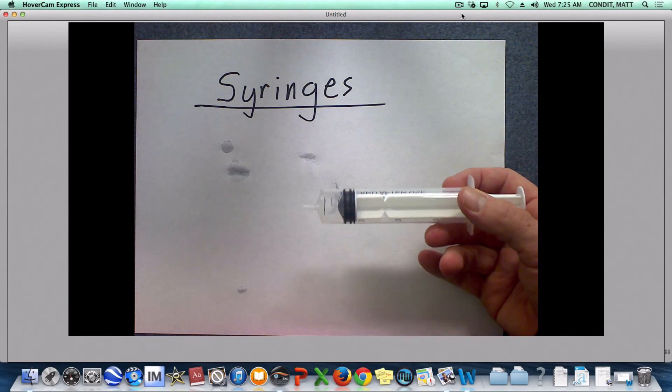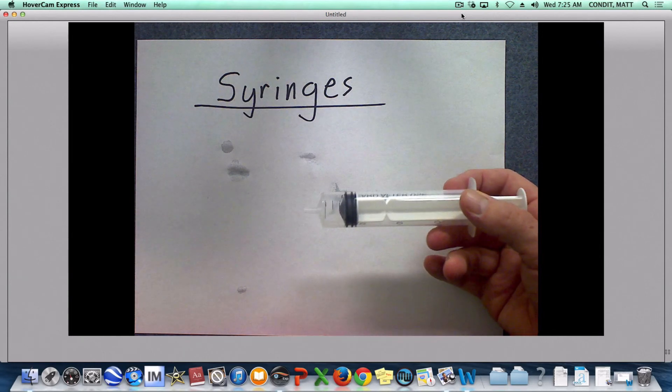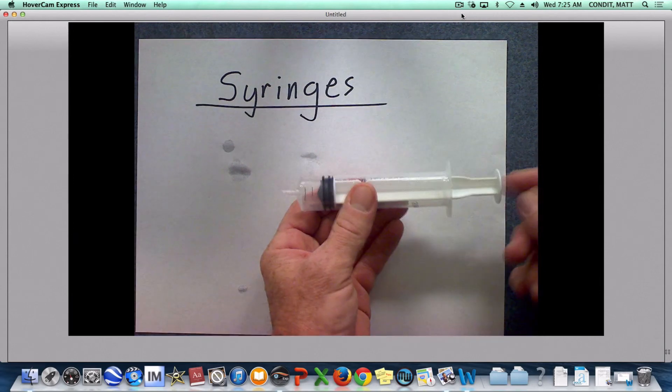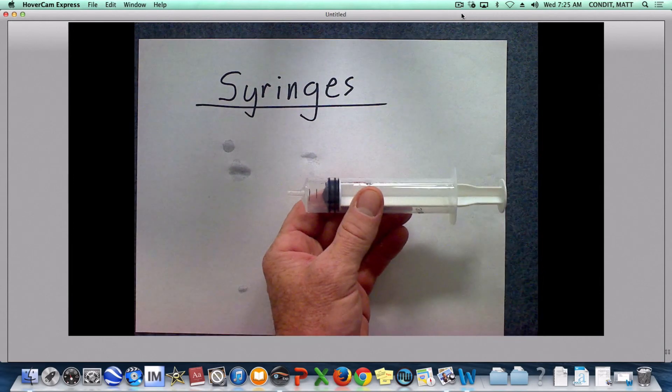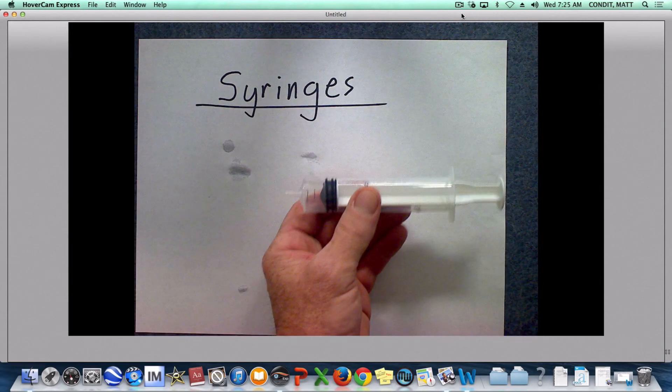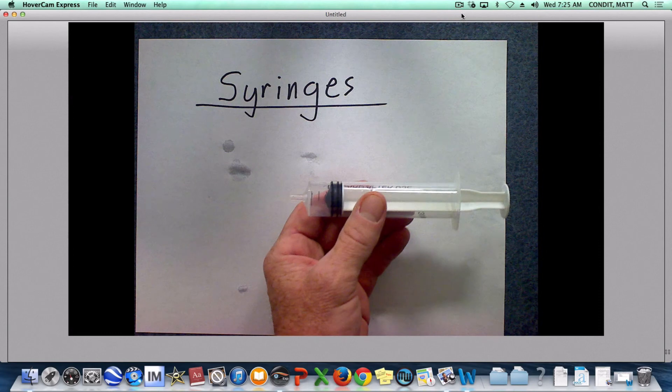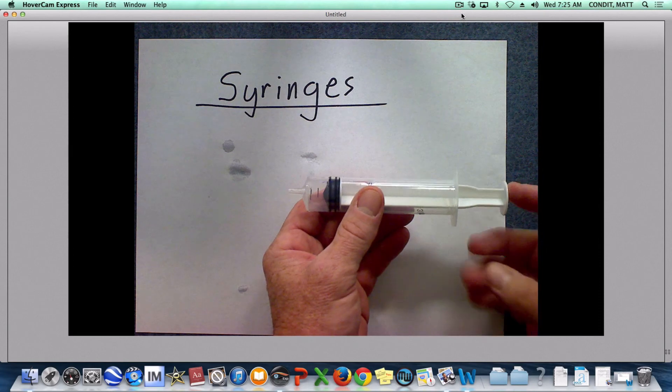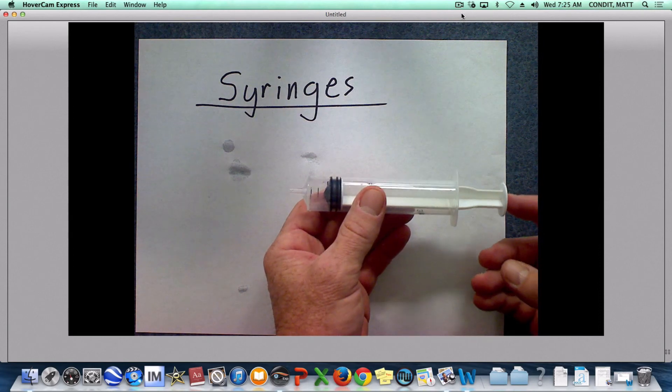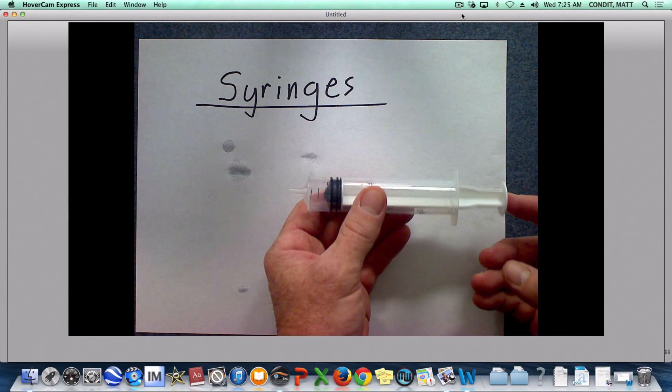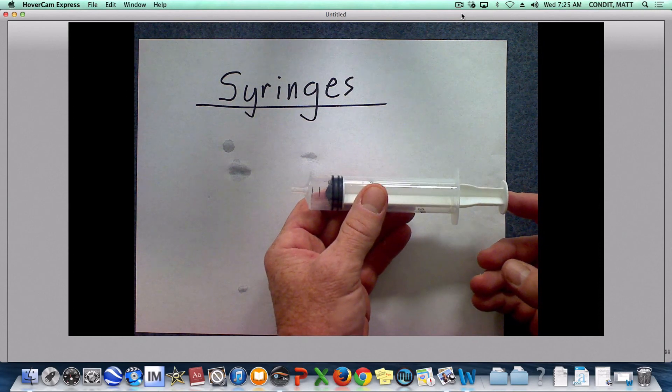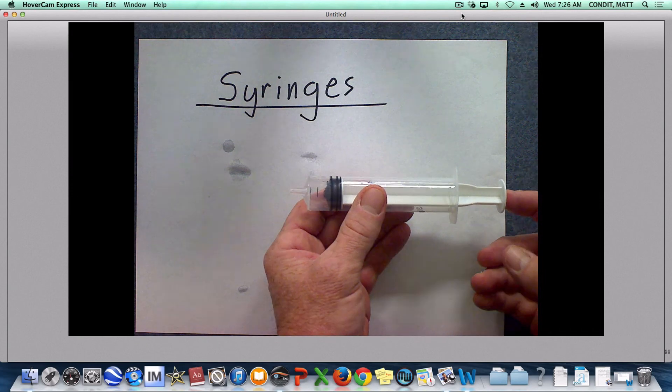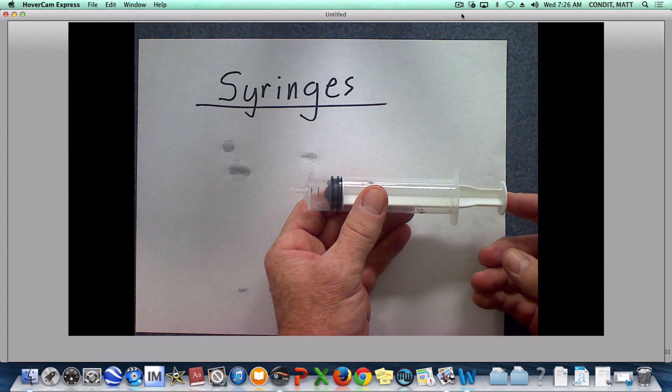And what we want you to do is by the feel of how this feels when you push this in, what are some statements we can make or infer about what the atoms that we can't see must be doing. And that's it. Have a good time with the syringes.